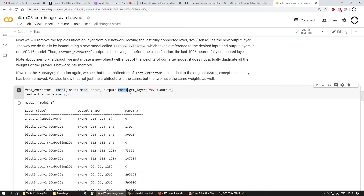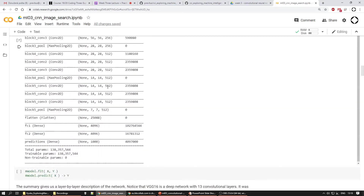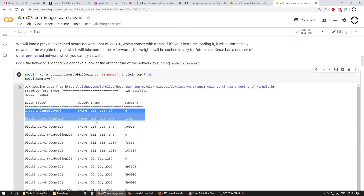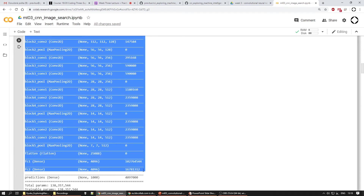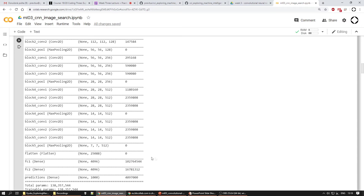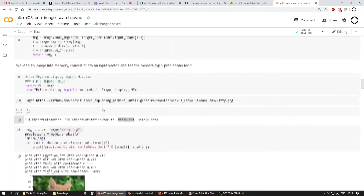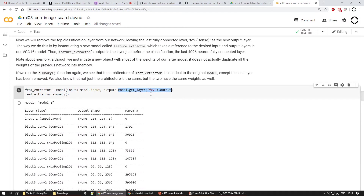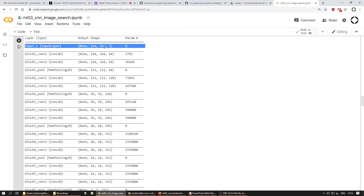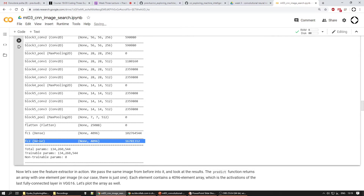We'll create a new model called 'feature_extractor' which is a subgraph of the original one. We start from the model input and end at the fc2 output — basically copying the whole model from input all the way to fc2, cutting out just the last prediction layer. We could have looked at vectors here or here in the network, but their dimensionality is super high — 25,000 — so we want this compressed representation. Let's print the summary, which ends at the fc2 layer.